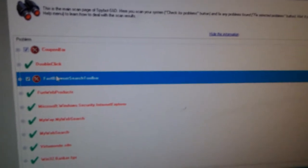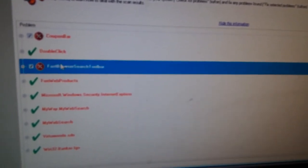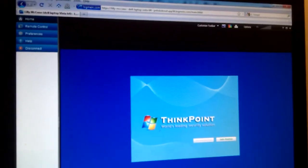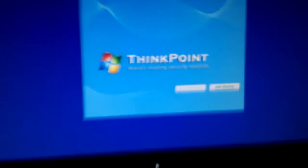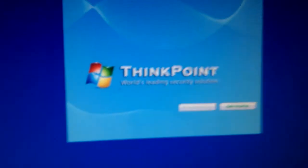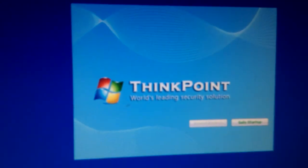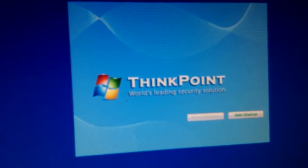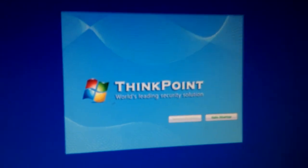At this point, I'm going to reboot and continue with the next scan, just for completeness. Well, I've just restarted the computer, and it looks like it boots up into a ThinkPoint logo, world's leading security solution.